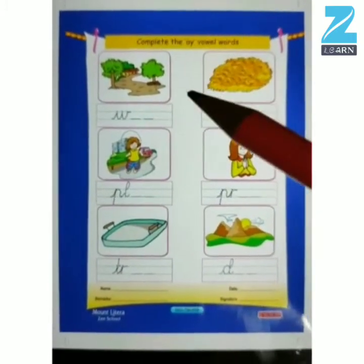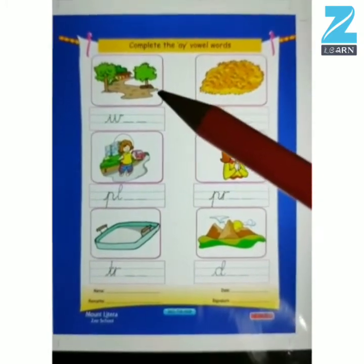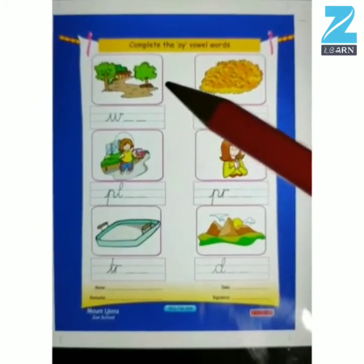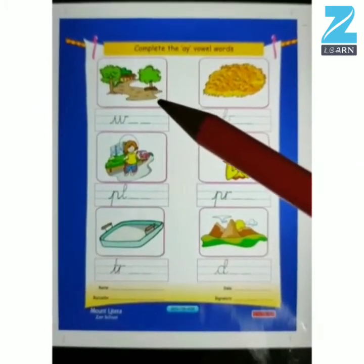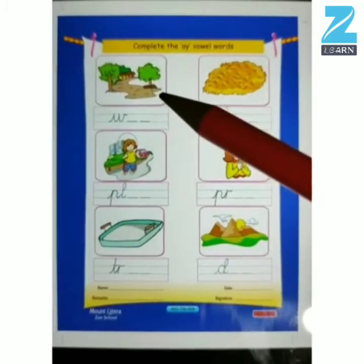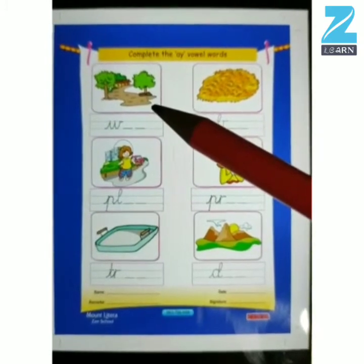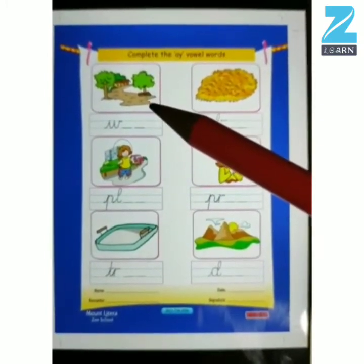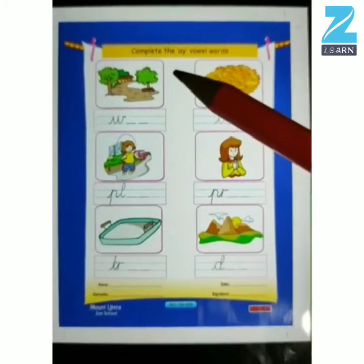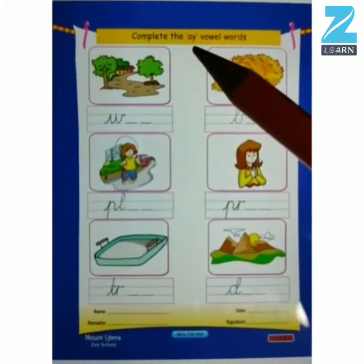So kids, first look at this picture and tell me what do you see. What do you understand by seeing this picture? What is this? Tell me. It is a way. W-A, way.